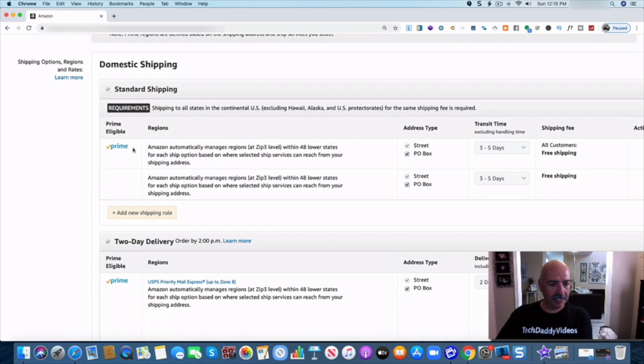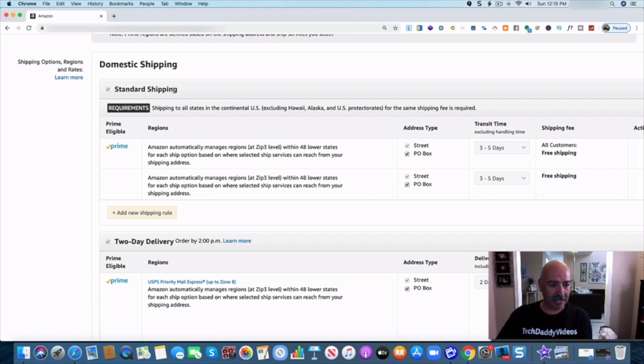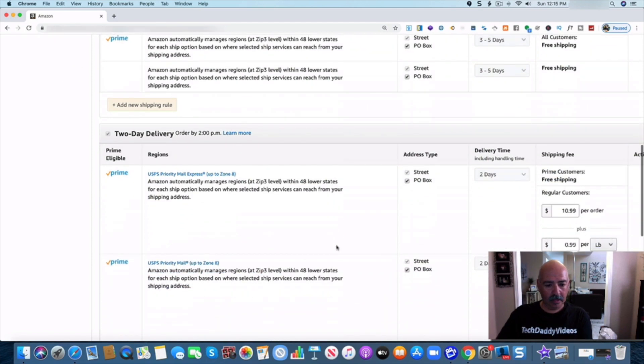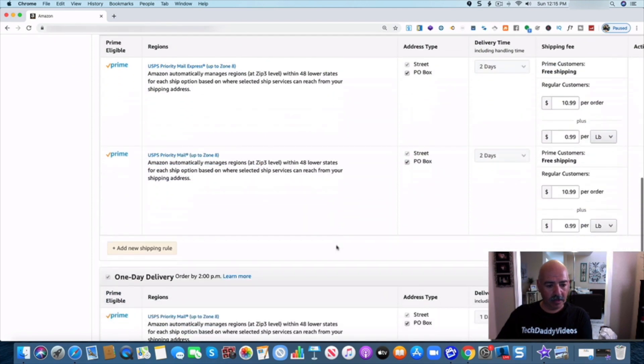Under domestic shipping, as long as you see prime right here you're pretty much set. So I want to be able to make sure that my prime is on my standard shipping and my two-day.